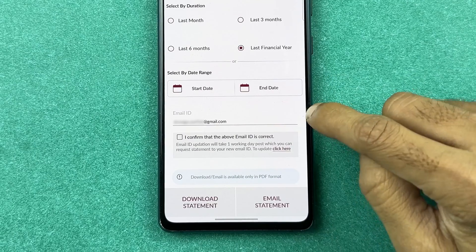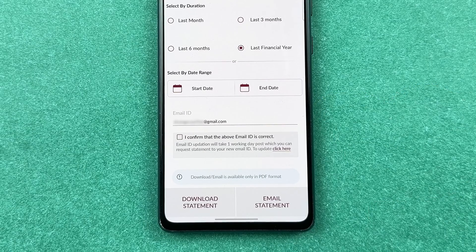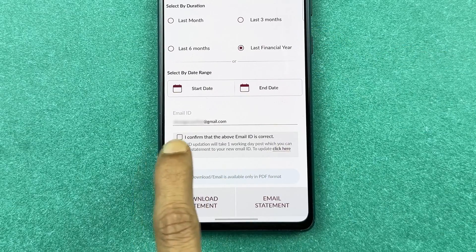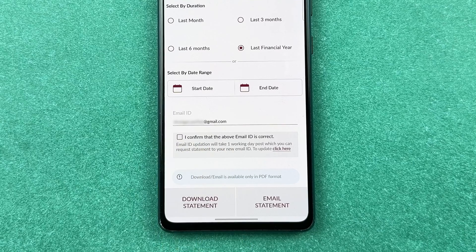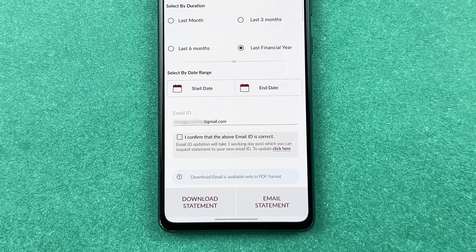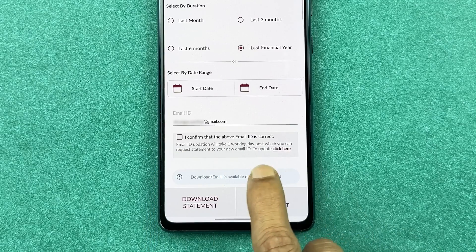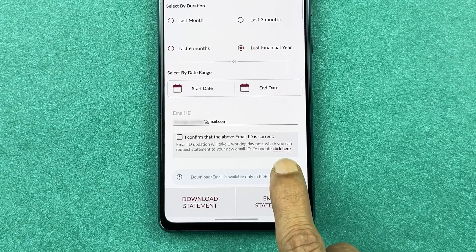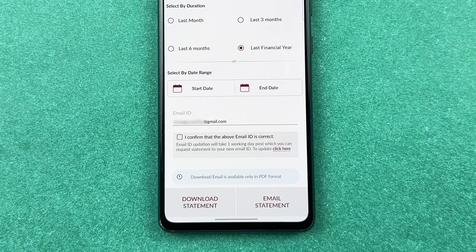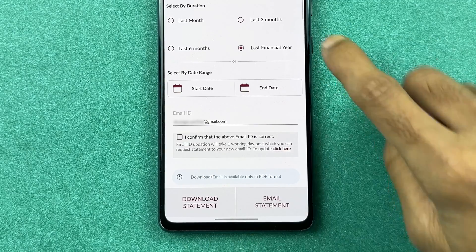After selecting your options, the app will display the email ID registered with your account — the statement will be sent to that email. If you want to change the email ID, you can select the field and update it, but note that updating the email ID may take some time before it takes effect.